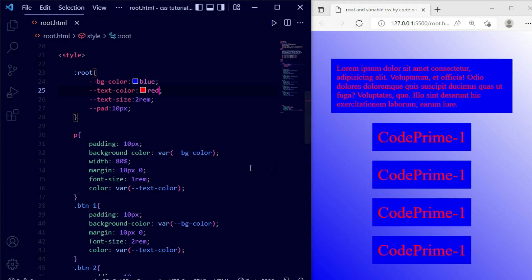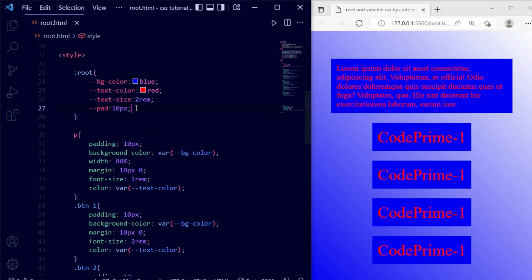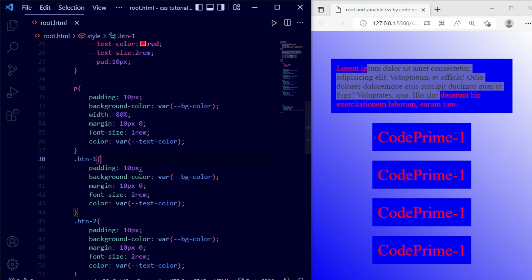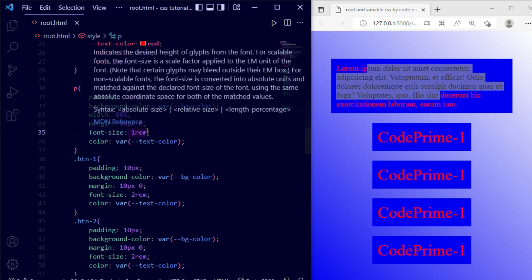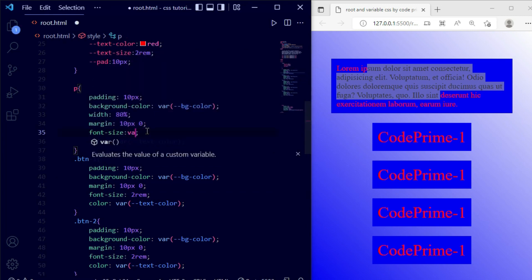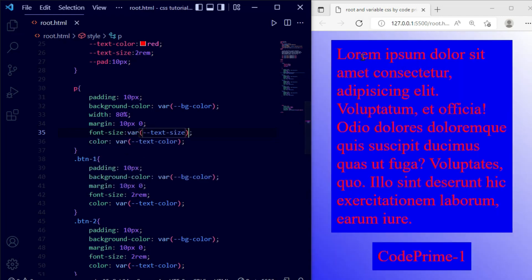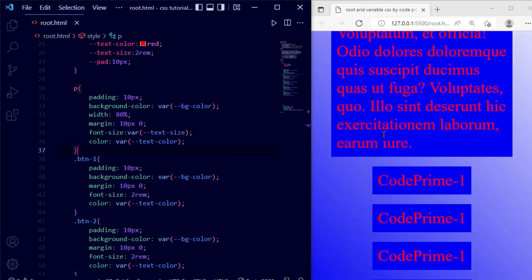This is how you can use your root file — accessing variables to change colors. Now for the font sizes I'm using the 'text-size' variable we declared as 2rem. I'm setting it for this p tag. Back here you can see the font size was 1rem by default, now I'm making it a variable using 'text-size'. Save the file and you can see the font size was increased.